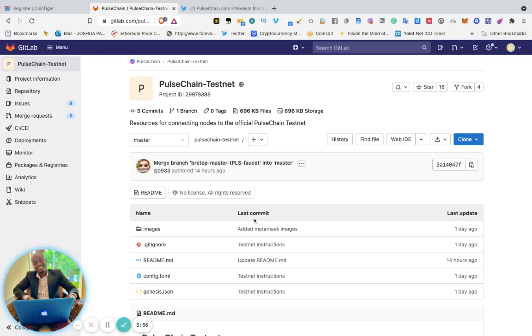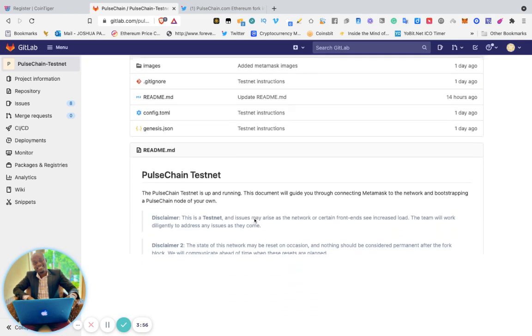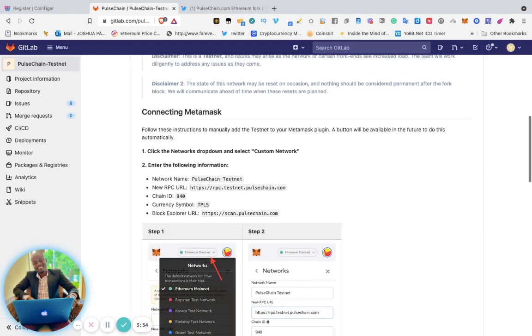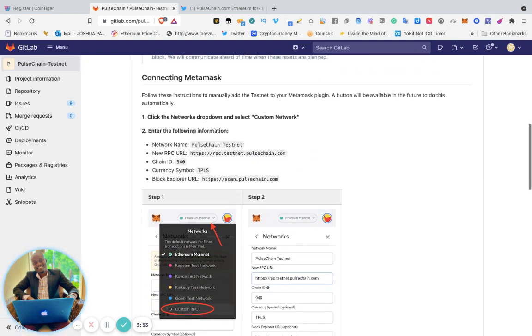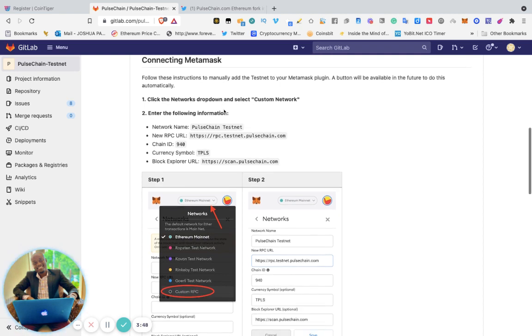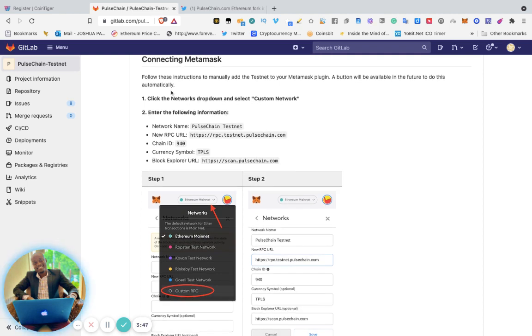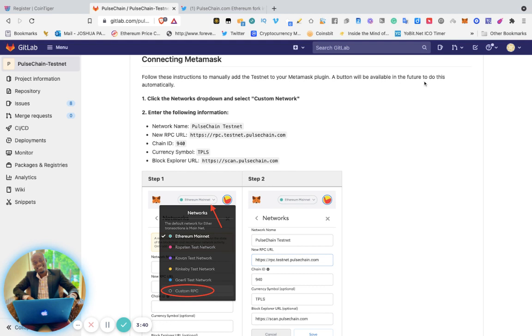...you can see how to connect PulseChain network to your MetaMask. Very simple. Follow these instructions to manually add the testnet to your MetaMask plugin. A button will be available in the future to do this automatically. Click the Networks dropdown and select Custom Network.